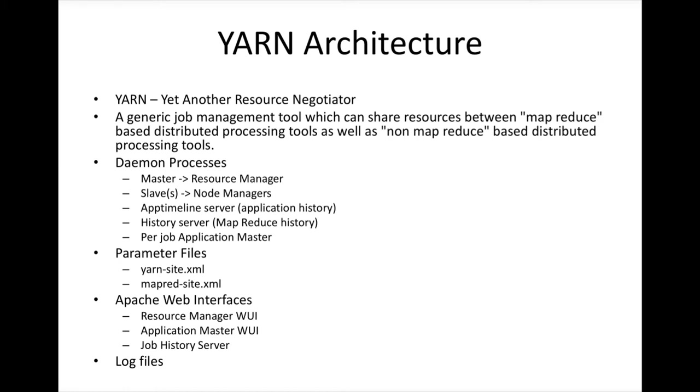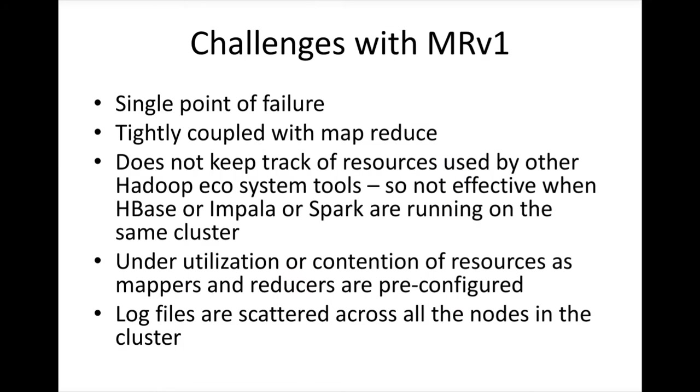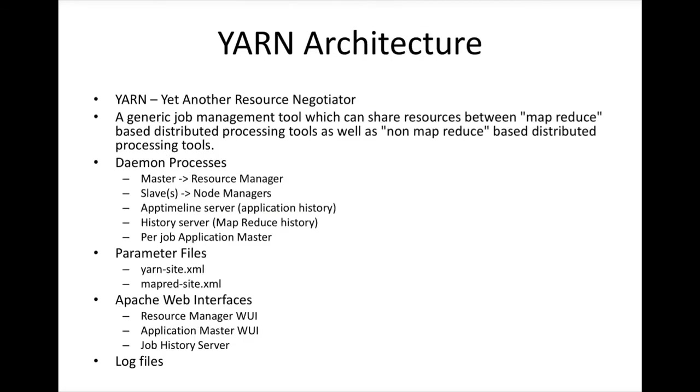Even within MapReduce-based distributed processing, with YARN they have tried to mitigate some of the issues, such as underutilization or contention of resources. In Classic, the map tasks and reduce tasks are pre-configured, whereas in YARN it is not the case. There are many features like that which you need to be aware of when it comes to YARN.